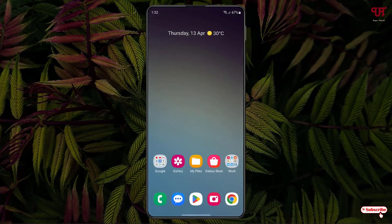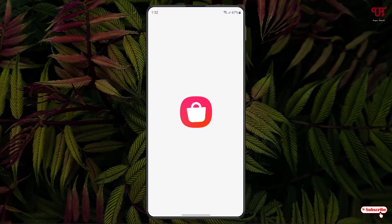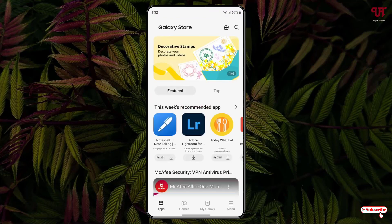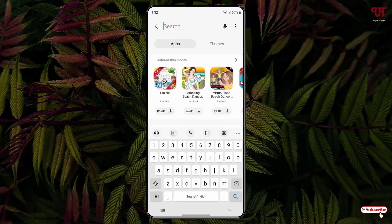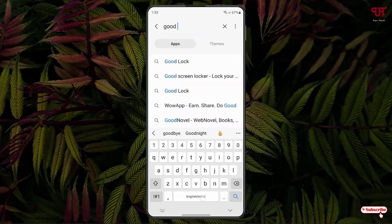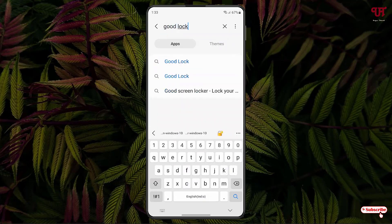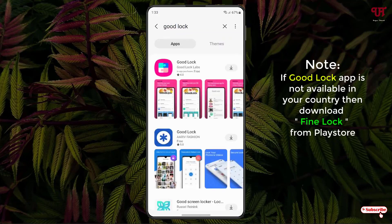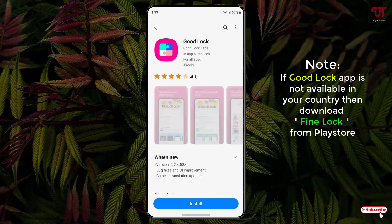For this, what you need to do is just open the Galaxy Store. Now just search for one application named Good Lock. Just search this application Good Lock. On the first list you will see the application. I'll be leaving this application download link in the video description, so you can click there and directly visit the Galaxy Store.